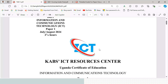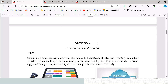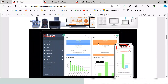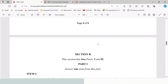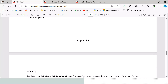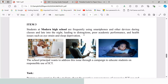Welcome once again to the CUBS resource ICT paper 1, where we are still looking at how to respond to these questions. We have so far looked at item 1, item 2 part 1, item 2 part 2, and now let's look at item 3.